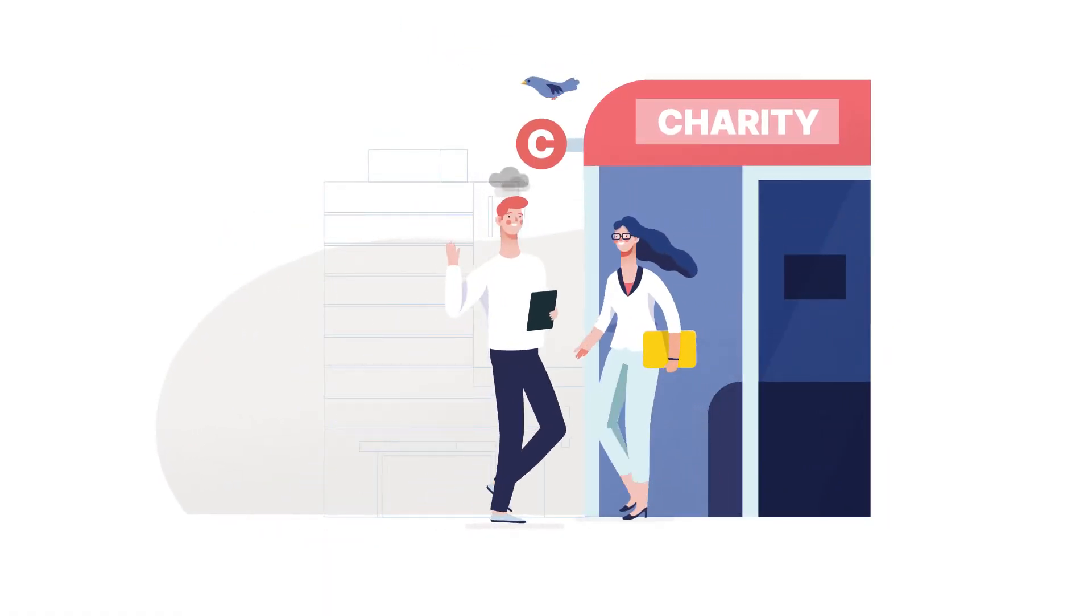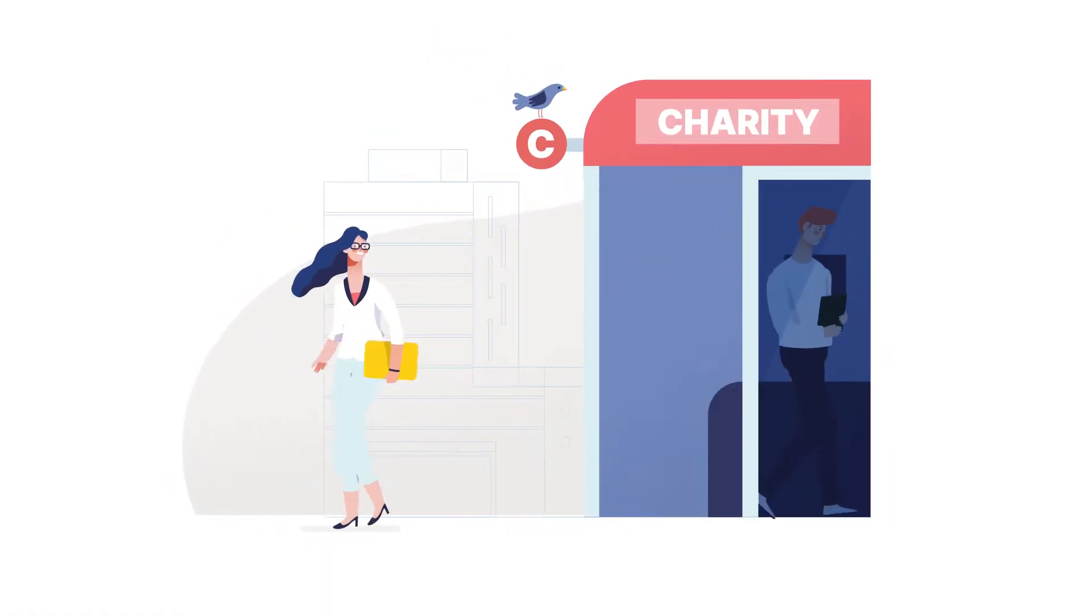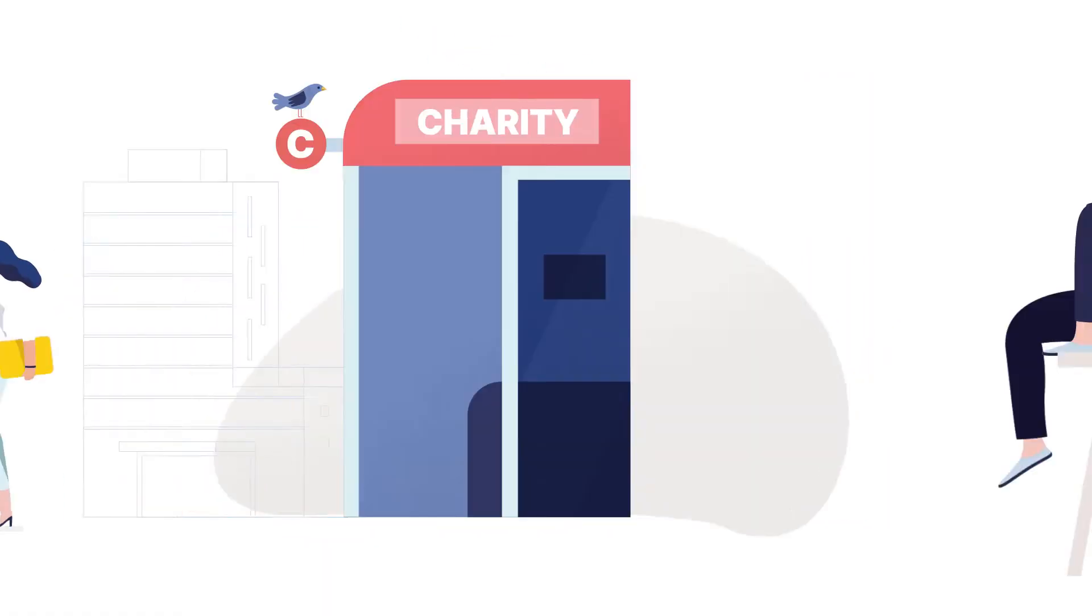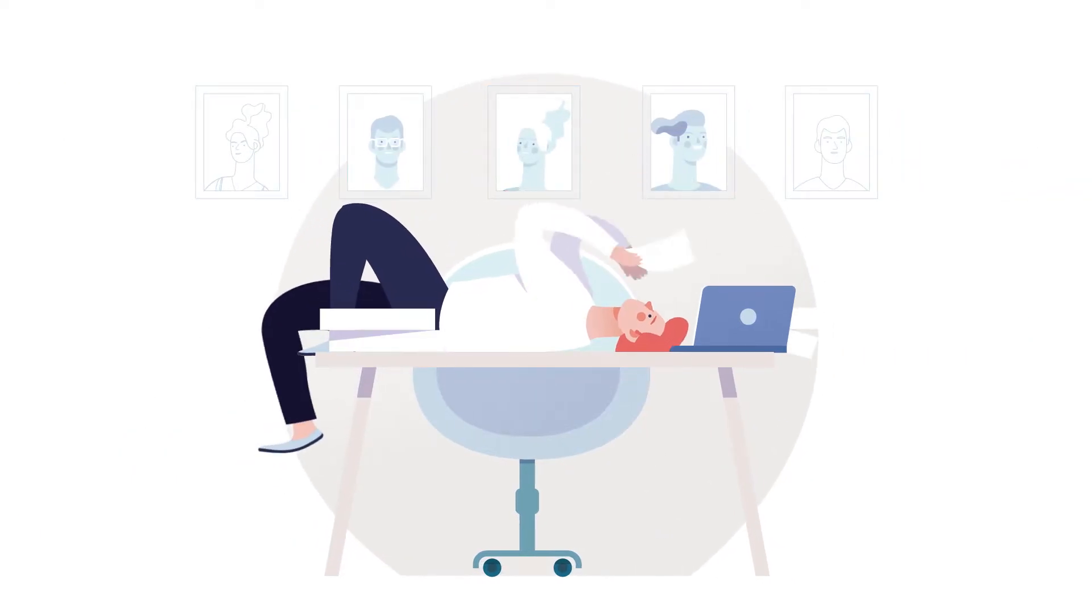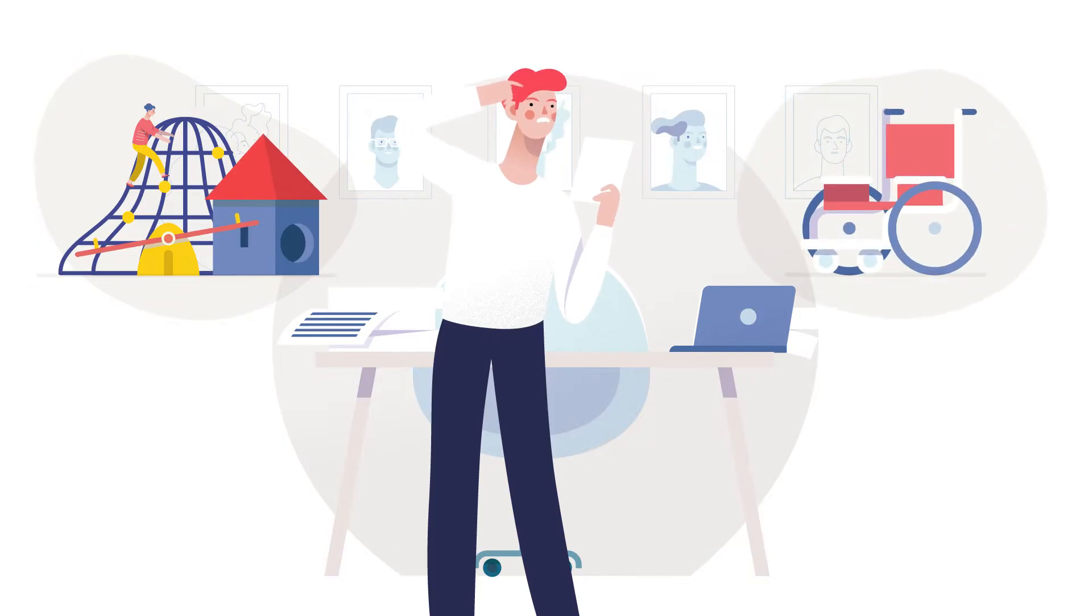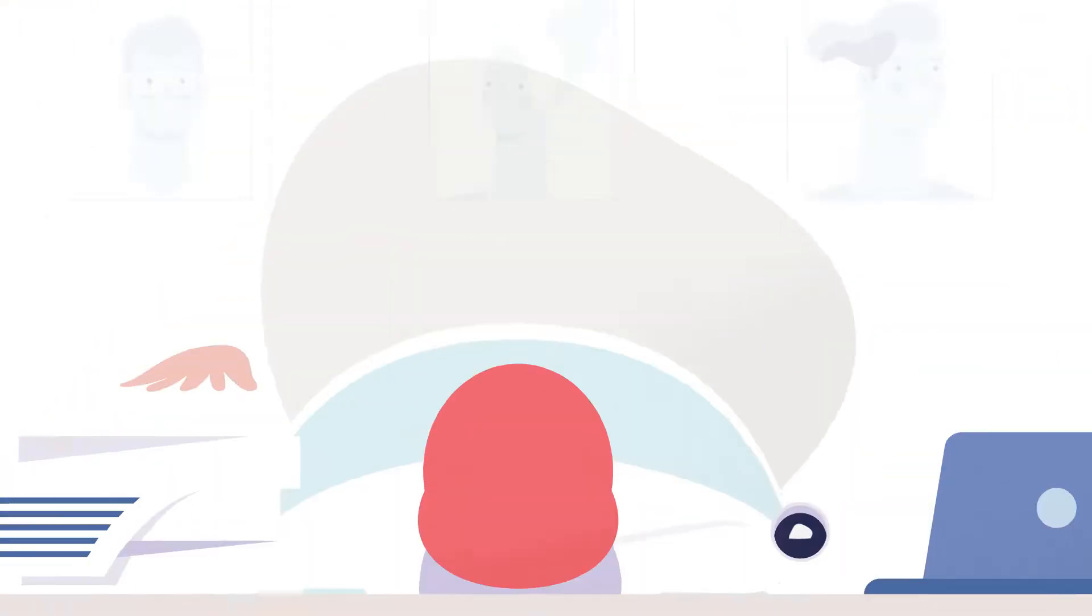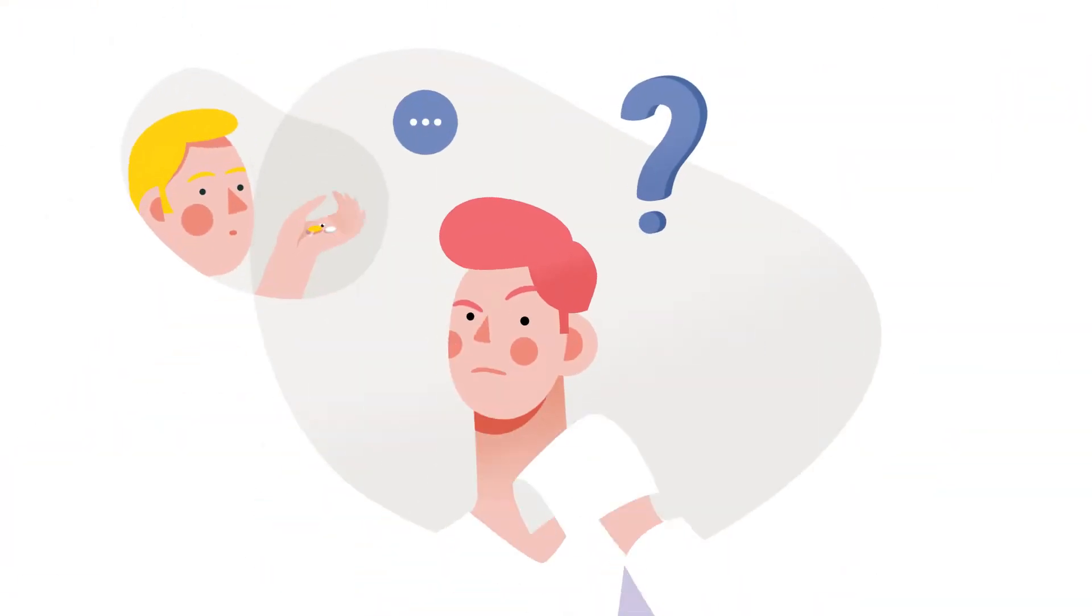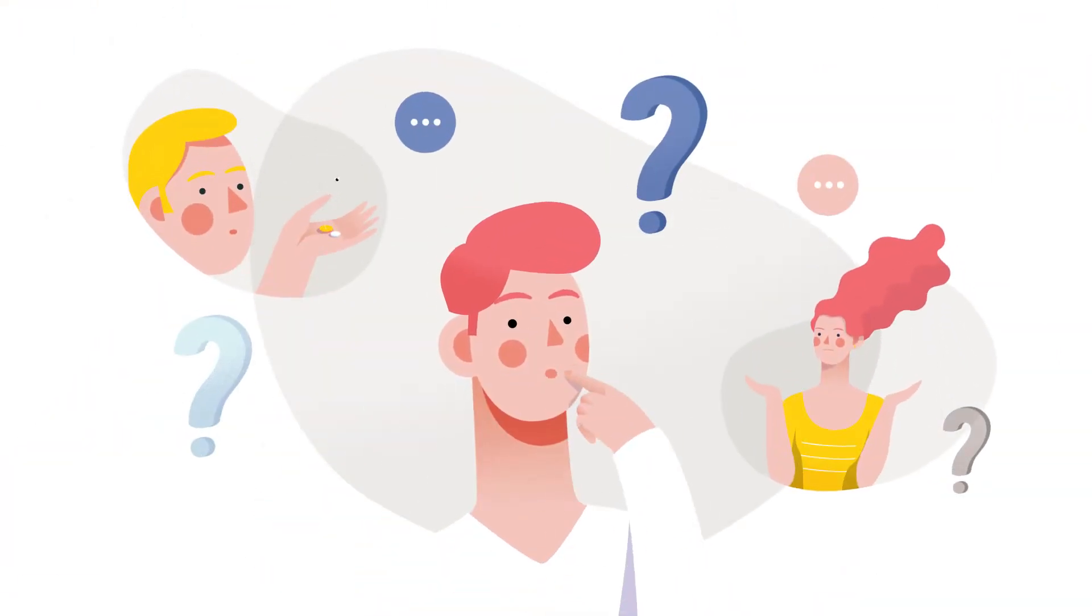Meet John. John is a fundraiser and needs some support. John must find a way to organize funds for a new playground, a wheelchair, and many other projects. But he doesn't know how to come up with the money. What can he do?